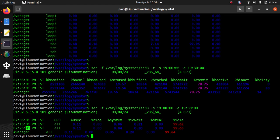So by this method you can always check your performance history of your Linux server. I hope this tutorial helped you. Thank you for watching.